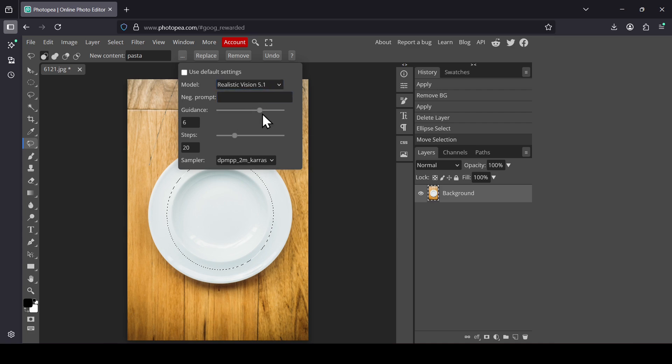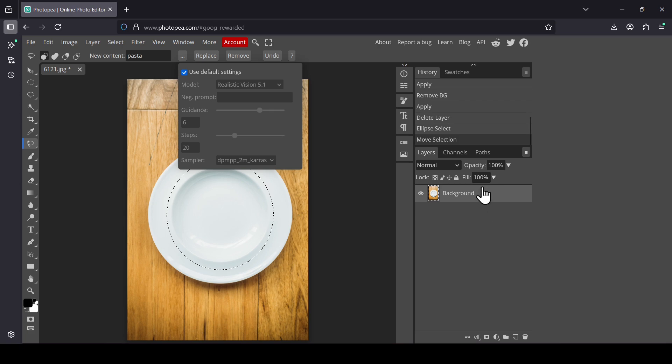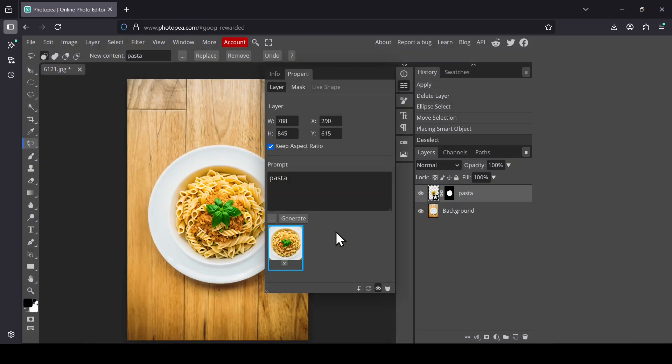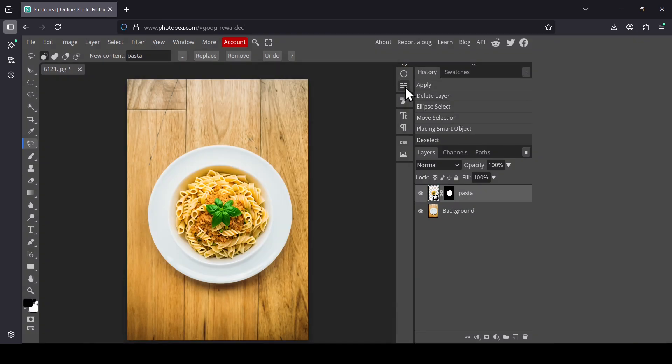You can also change, for example, guidance, steps, or sampler. I'm just going to check default and then click on replace. This will generate the image on a new layer. Left-click on replace. Now we need to watch a short ad. Just press OK. Here it is, and now I'm going to left-click.